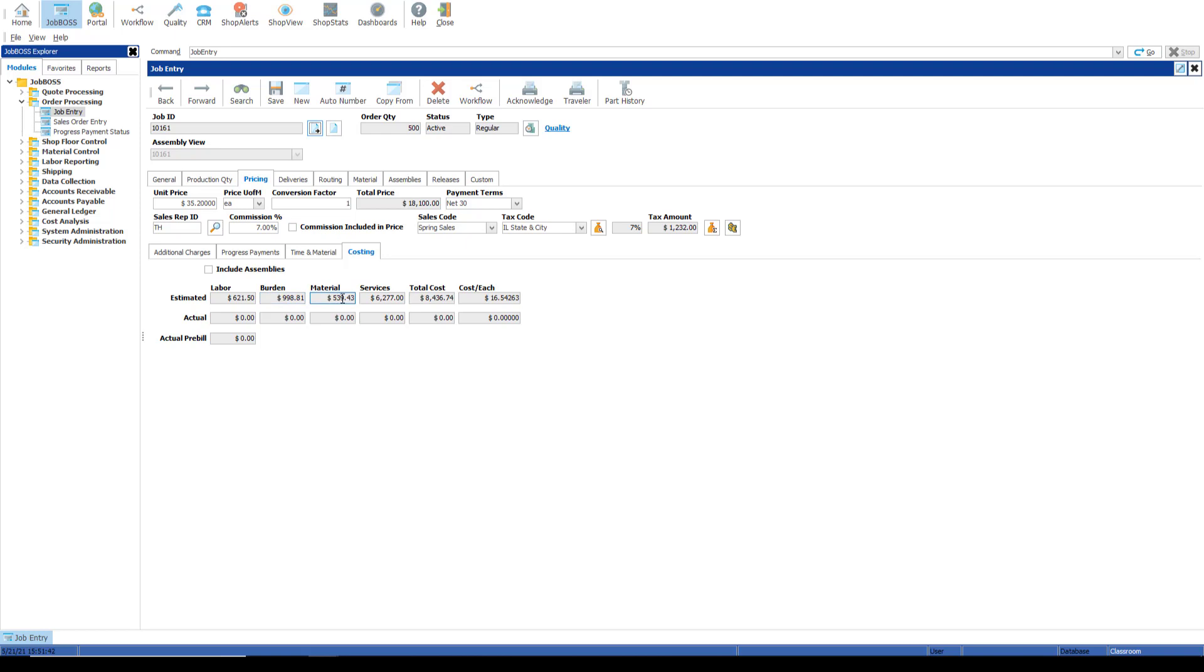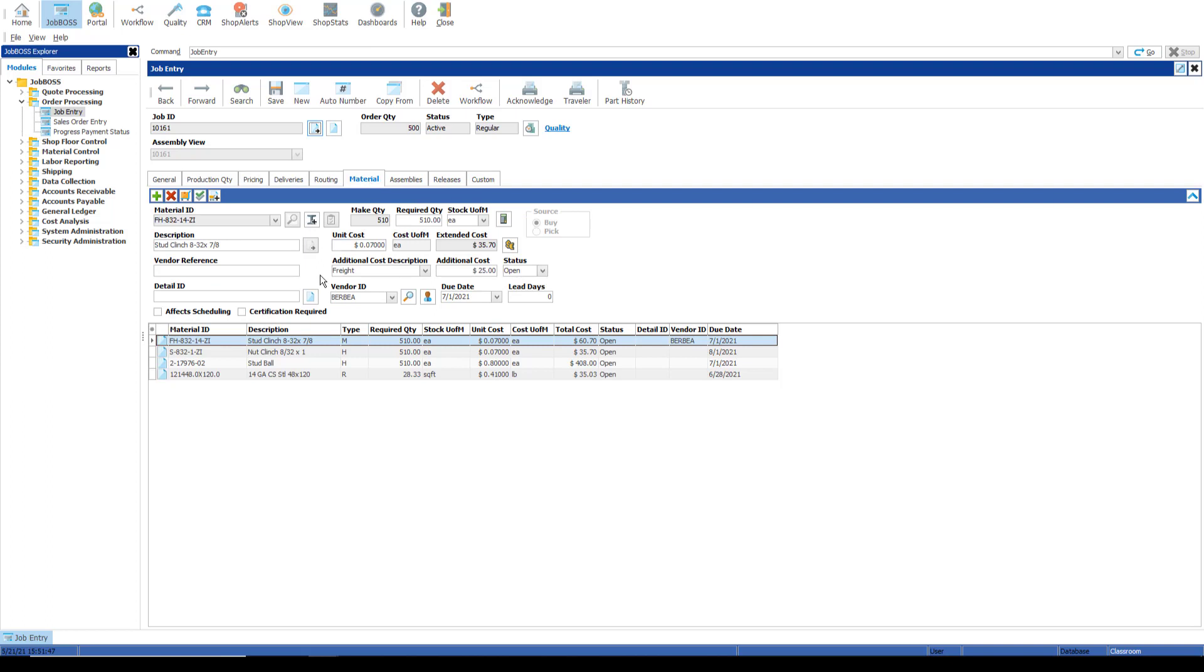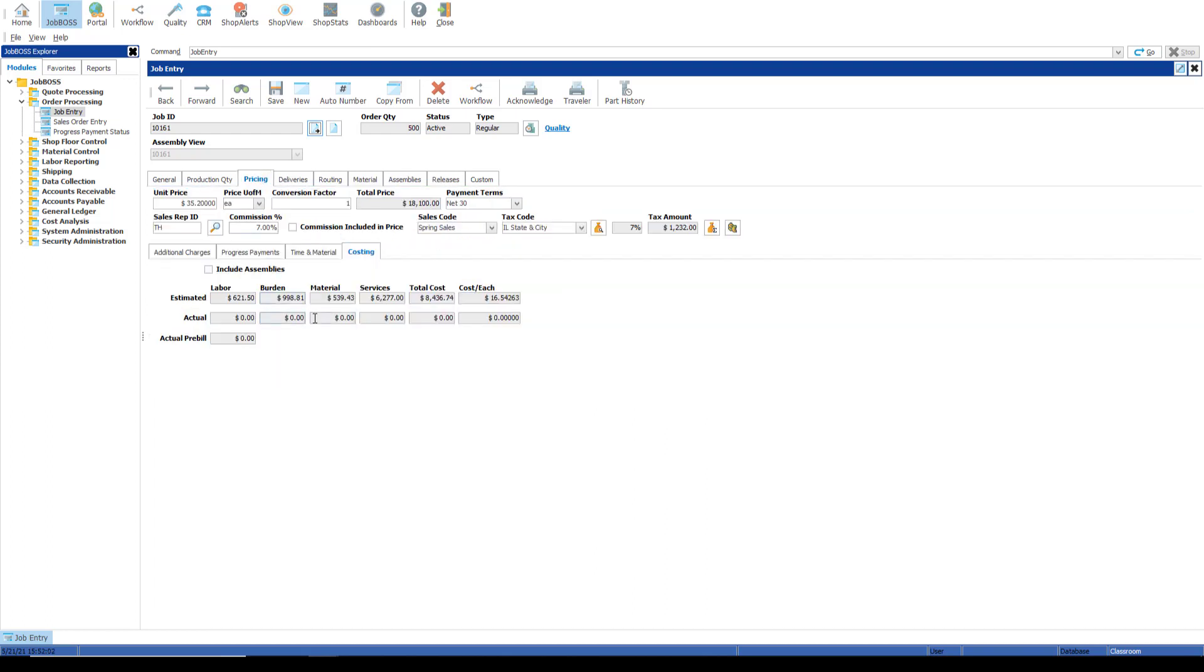The materials estimated costs are actually coming from the material tab of the job itself. So I do have materials on this job, four of them. Each of them has a required quantity and a unit cost as well as an additional cost. So the quantity multiplied by the unit cost plus any additional costs is what makes up this material cost on the job, whether it's a pick item or a buy item.